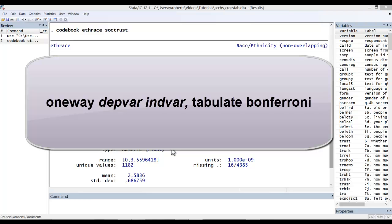ANOVA results by themselves don't actually tell you this. They only say whether an overall significant difference among means exists. Not all group means have to be significantly different from one another in order for ANOVA to return a statistically significant result. This makes the Bonferroni option a valuable addition to the results.